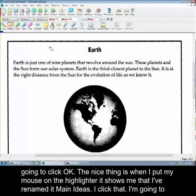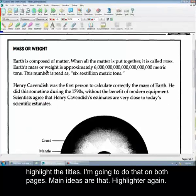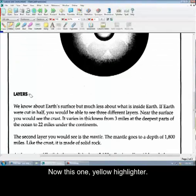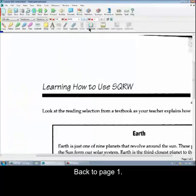So I'm going to click that. I'm going to highlight the titles. I'm going to do that on both pages. So my main ideas are that. Yellow highlighter again. Down to this one, yellow highlighter.